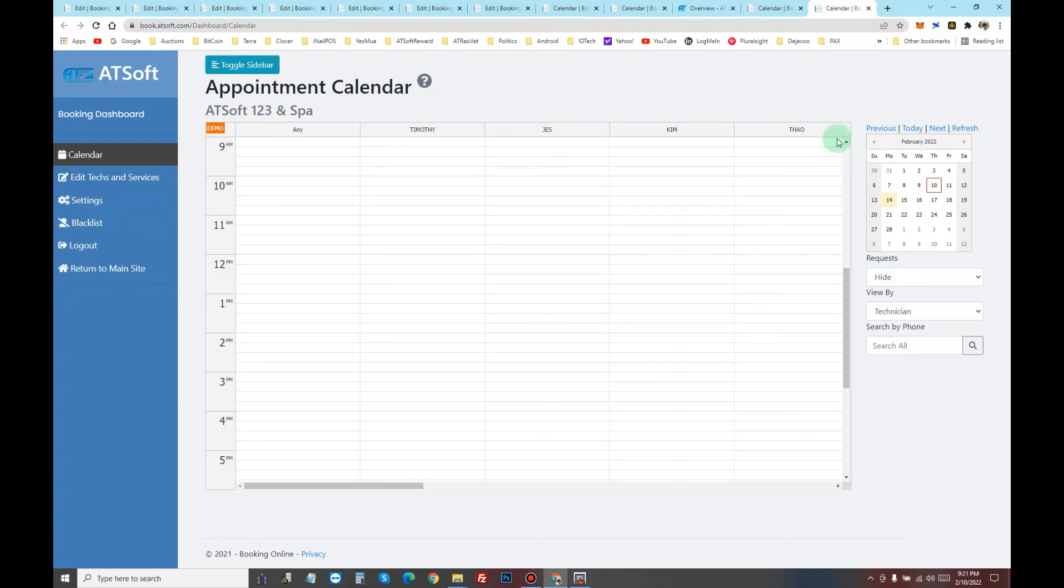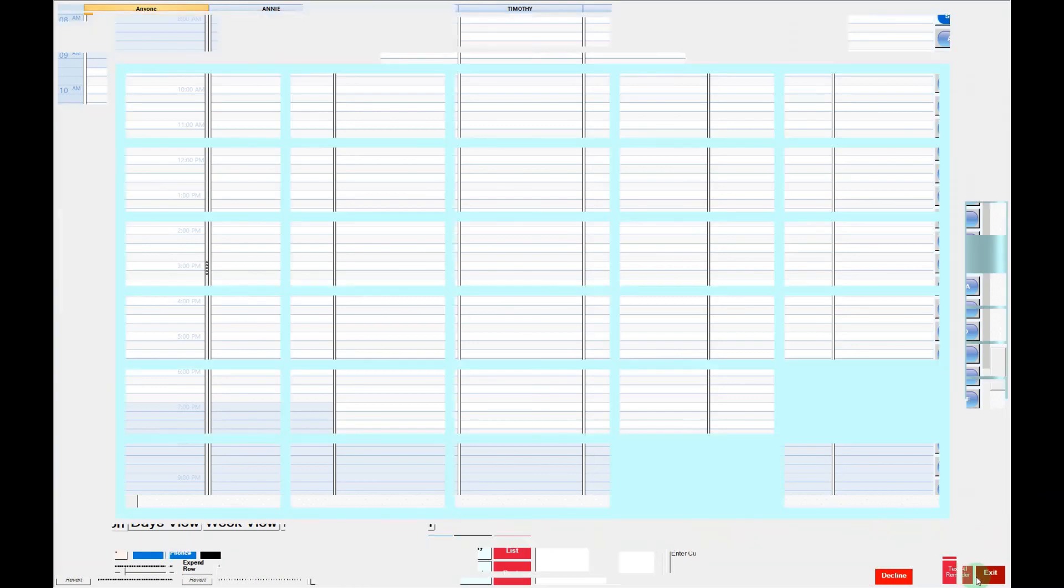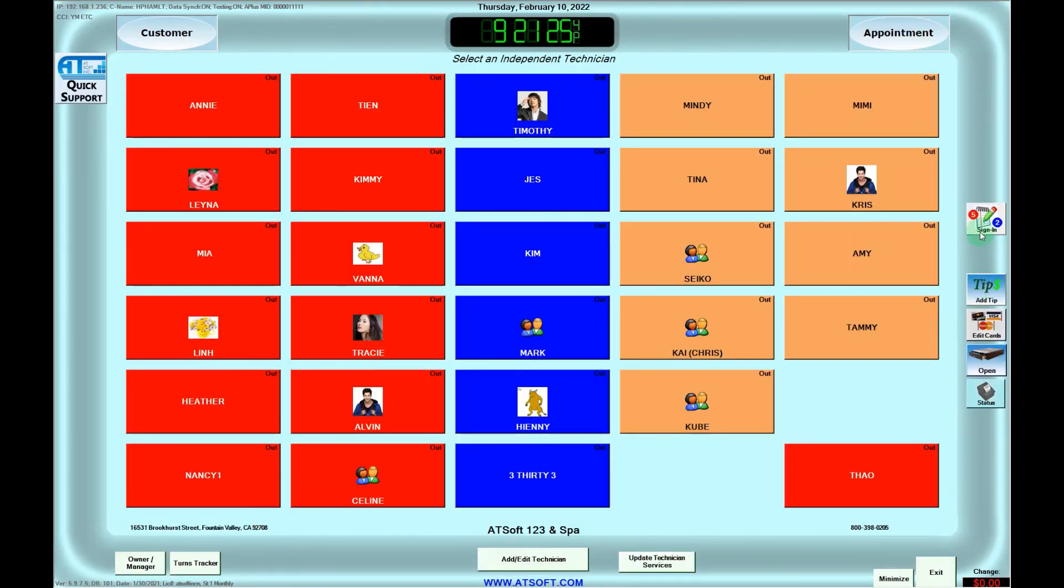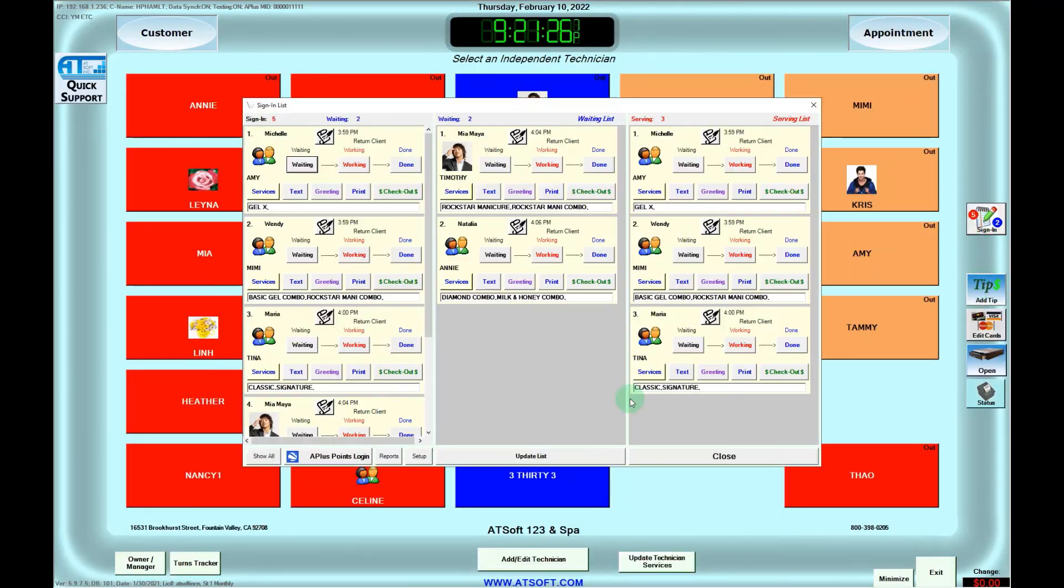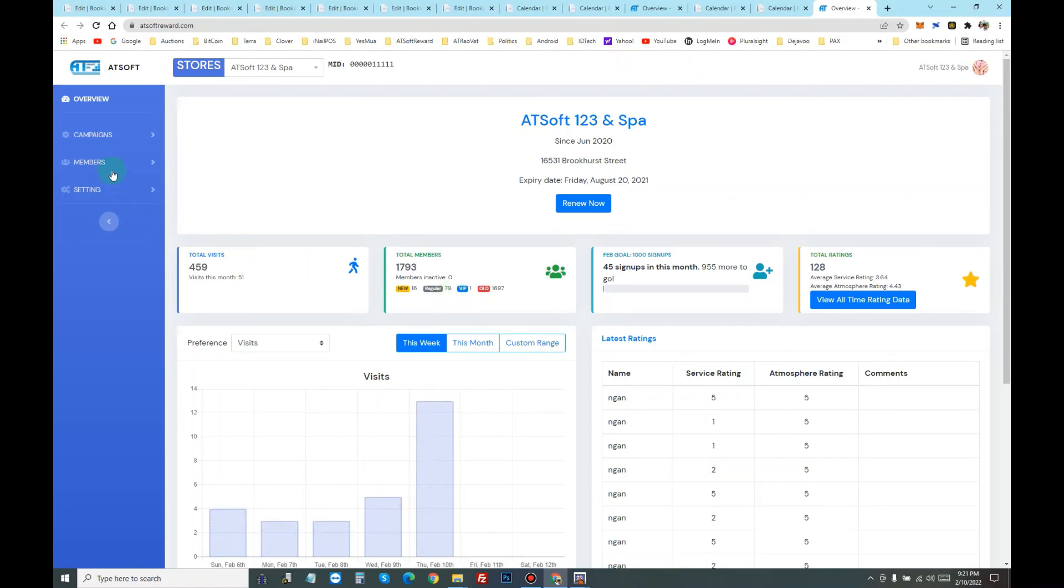From here also, if you want to go to the portal, go to sign in and click here. And go to A Plus Point portal. Your campaign.